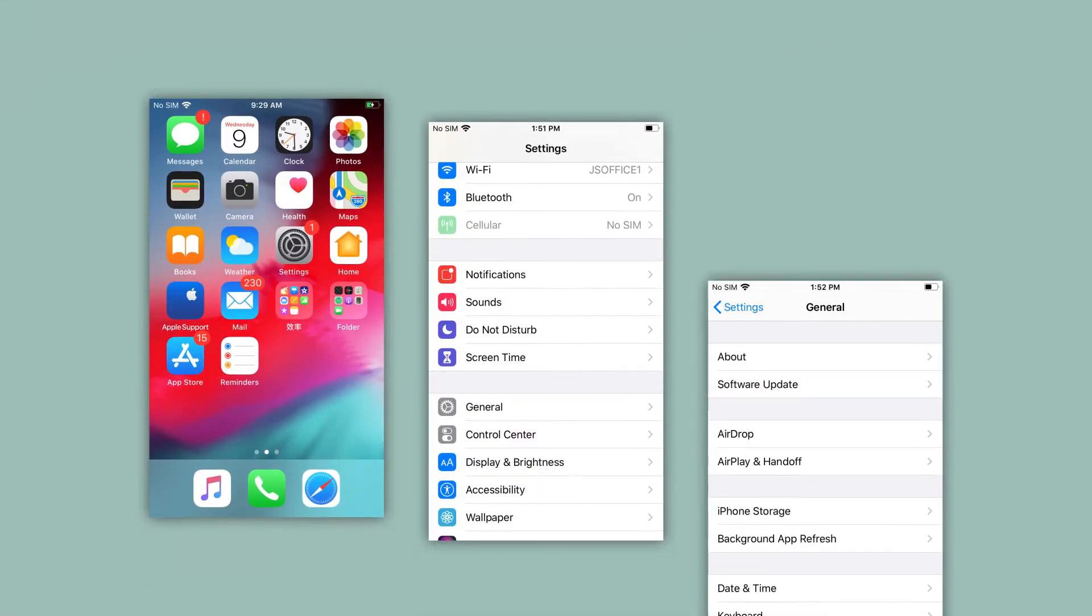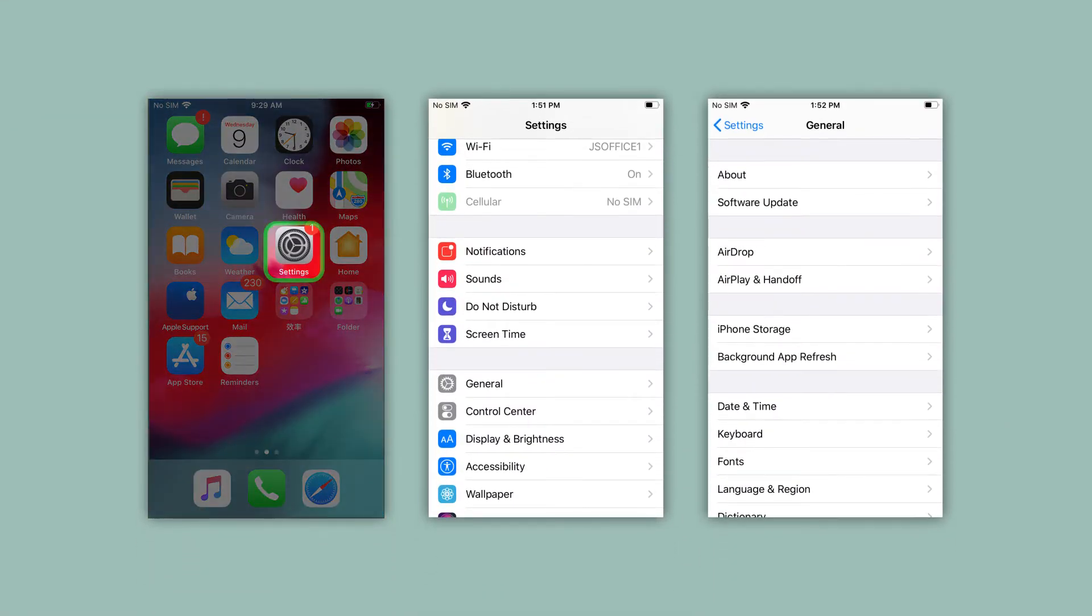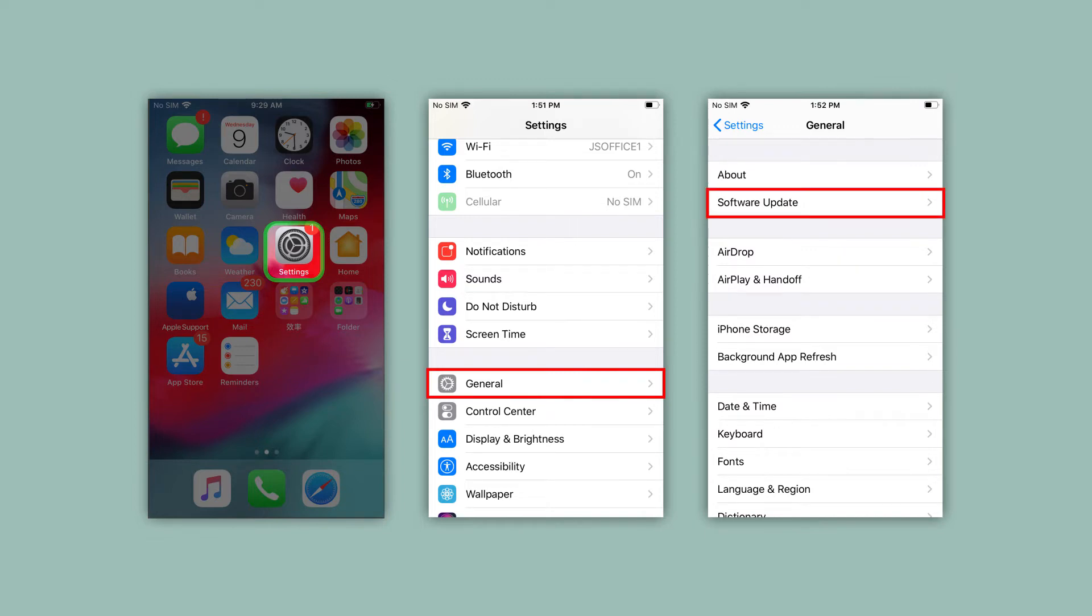This can be done by tapping settings, general, and then software update. If you are not able to resolve the iPhone asking for wrong Apple ID, then you may move on to Way 3 to regain control of the device.